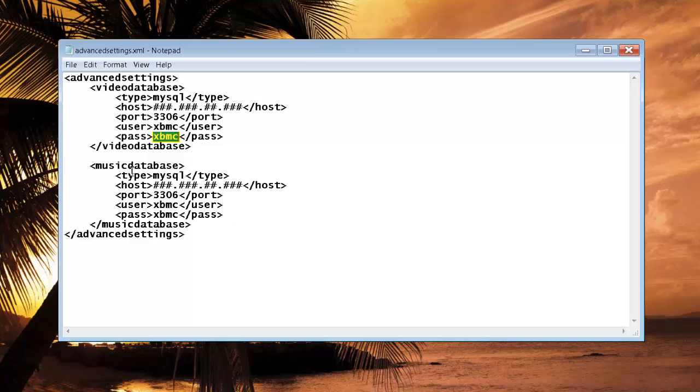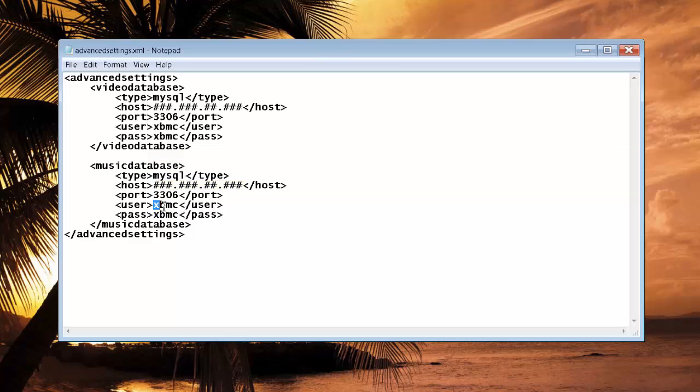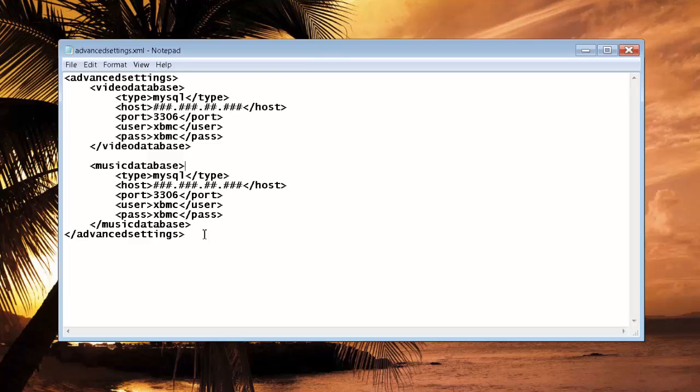Then the next database is going to be your music database. You'll want to go ahead and put in the correct IP address, and then the correct username and password, just like you did above. What this file here is doing is connecting our XBMC installation to our SQL Server.